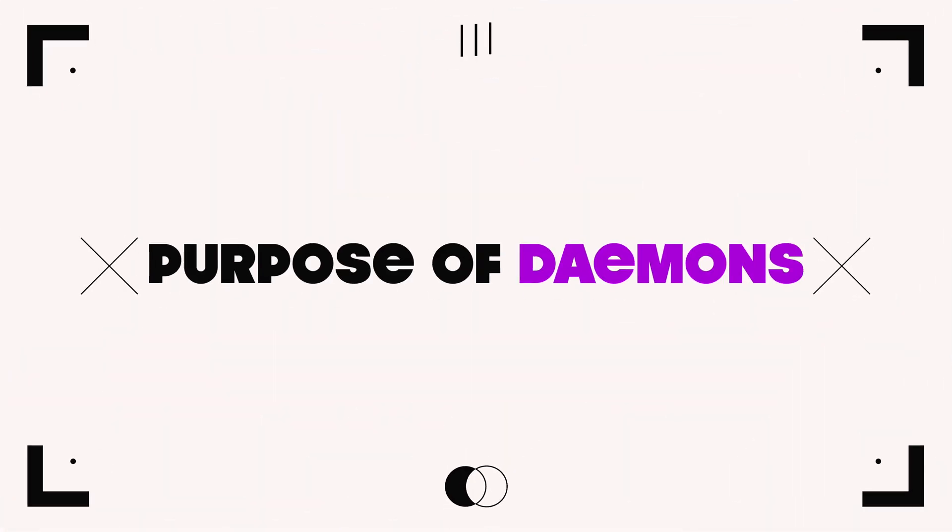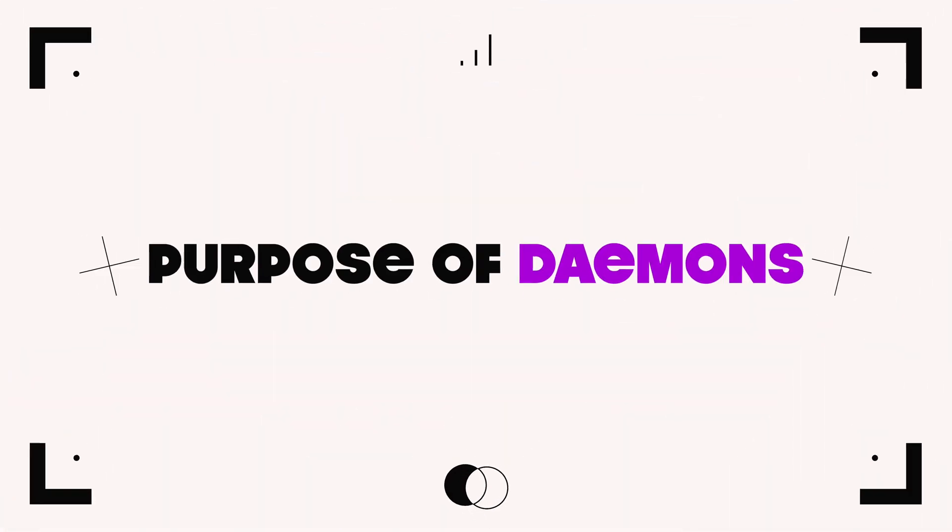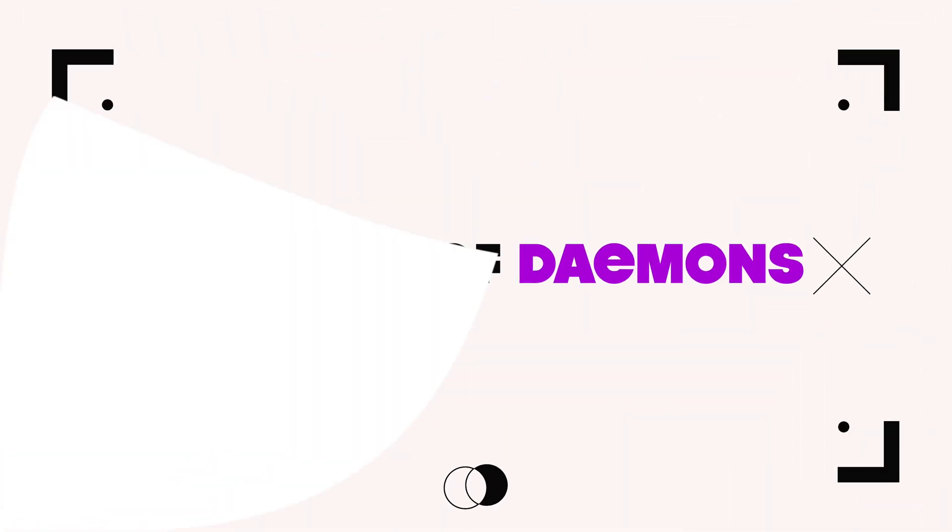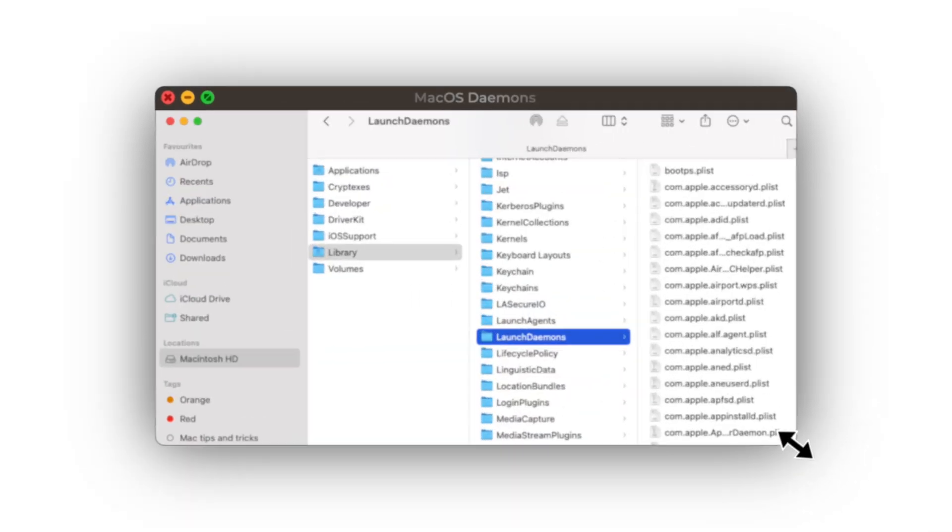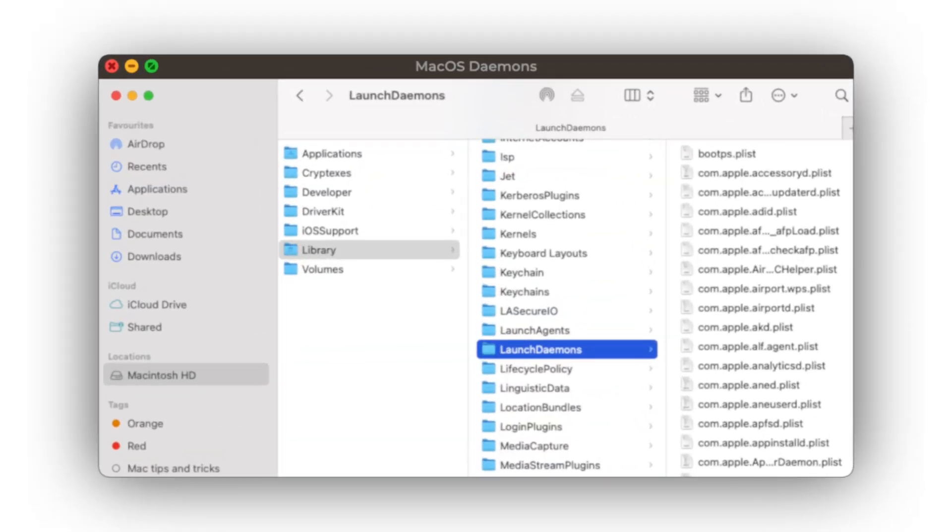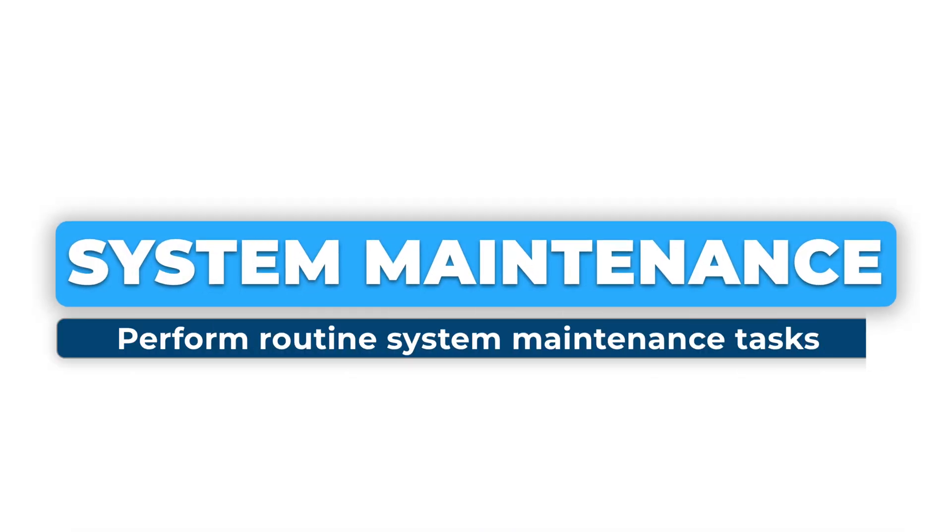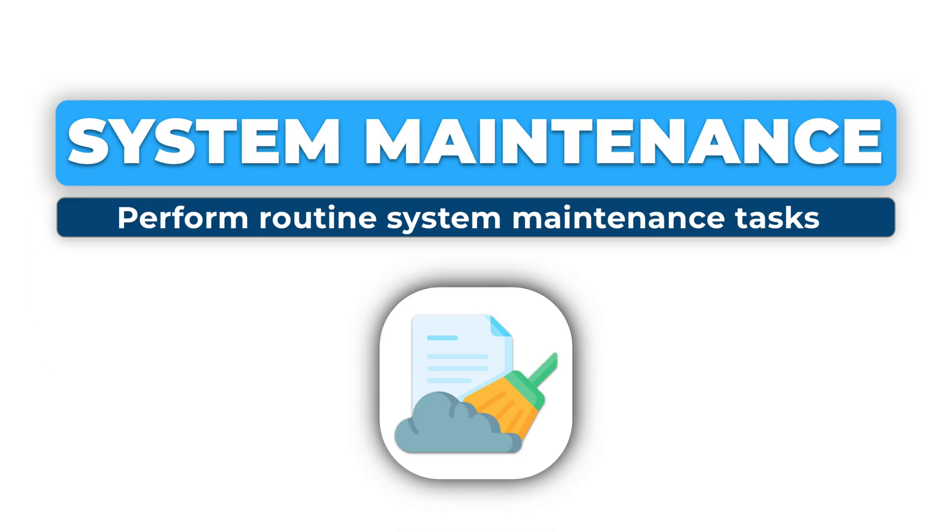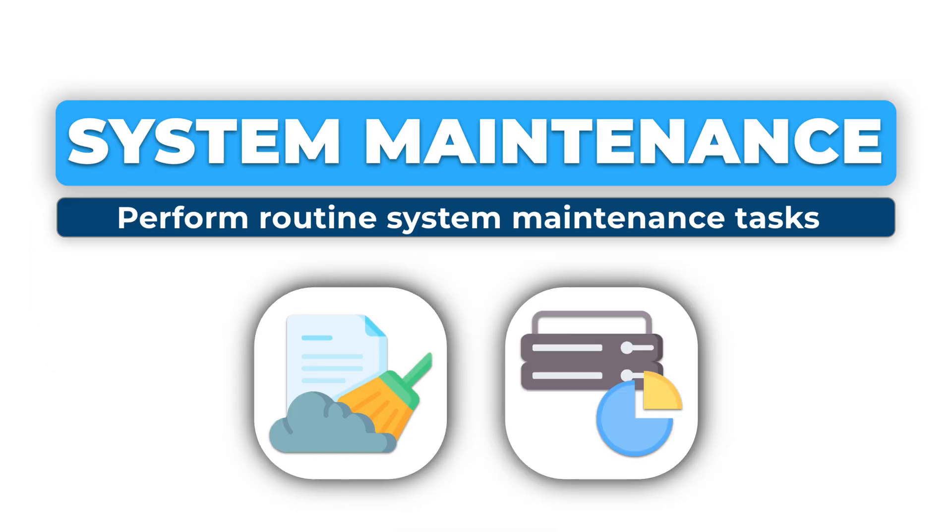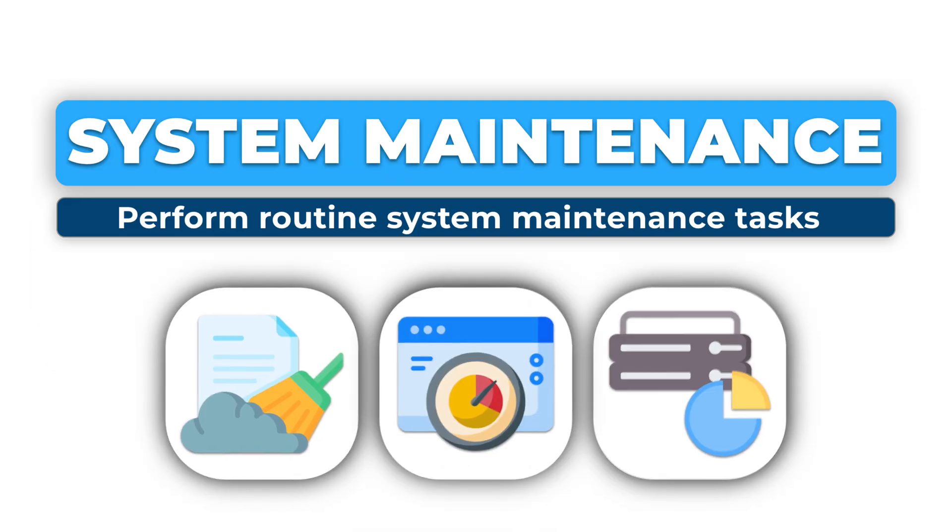Purpose of daemons in macOS. Daemons serve several critical functions in macOS. System maintenance: Perform routine system maintenance tasks such as cleaning up temporary files, managing disk space, and optimizing performance.